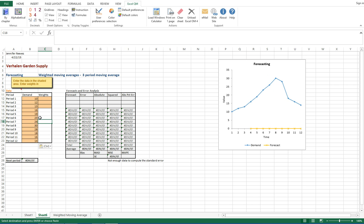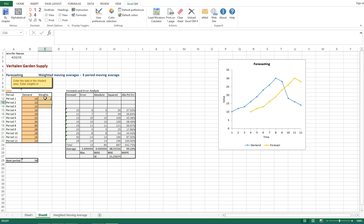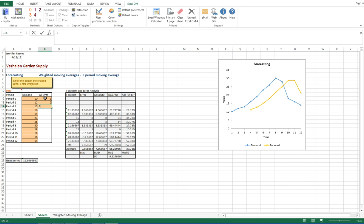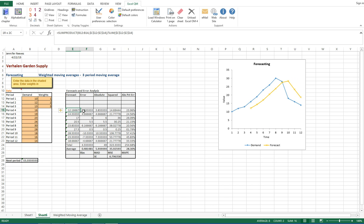The demands are going to be given in the problem or in your question already. And the weights can be entered in, and as they're entered, those formulas and forecasts are going to pop up in the analysis on the right.